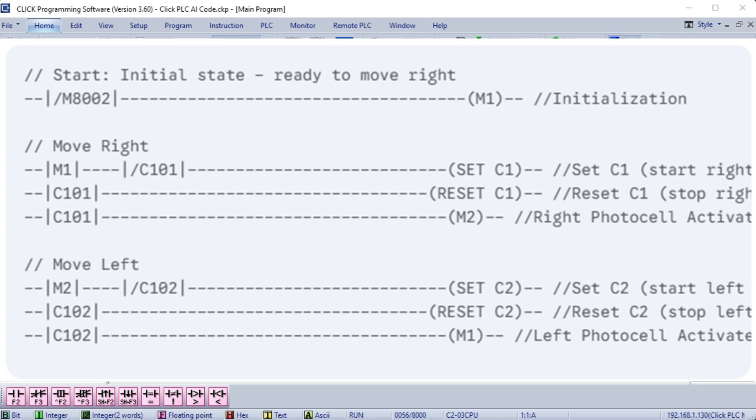Move right: When M1 is on meaning we should be moving right, and the right photocell C101 is off, meaning we haven't reached the right end, the Set C1 instruction is executed, turning the right motor on and keeping it on. Right photocell activated: When the pallet reaches the right end and activates C101, the Reset C1 instruction is executed, turning the right motor off. At the same time M2 is turned on, preparing for the left movement.